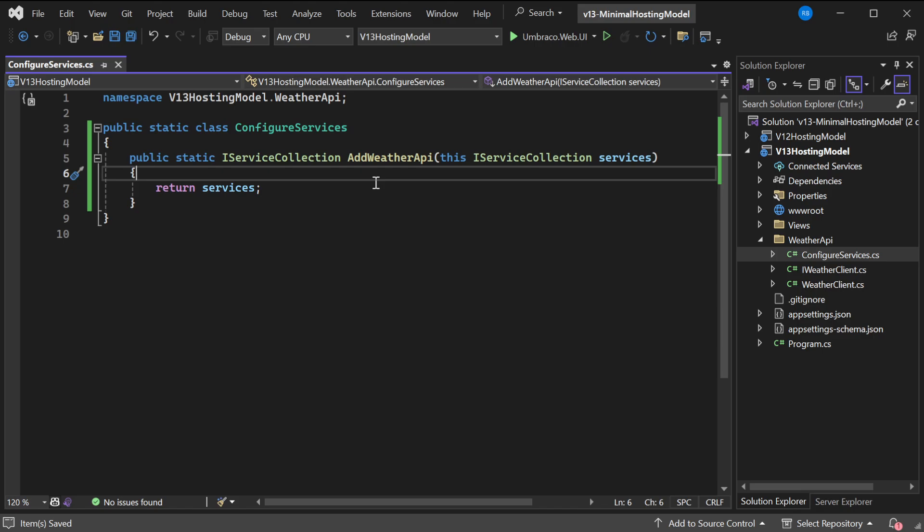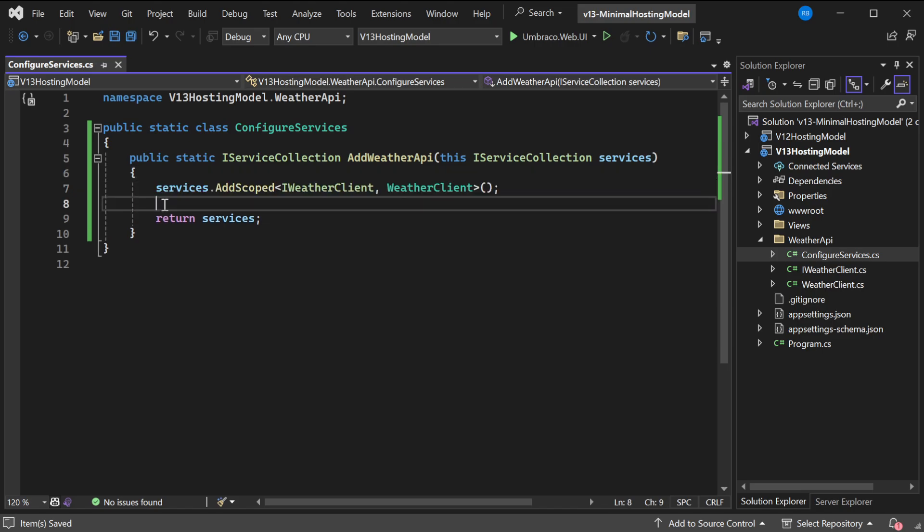But what we can now do is we can use the service collection to add our WeatherAPI. So this code is a bit more familiar. You might think, well why would I do that for one line of code? Well, usually when we're working with things like this where we have a separate client in a namespace, it's usually not all.